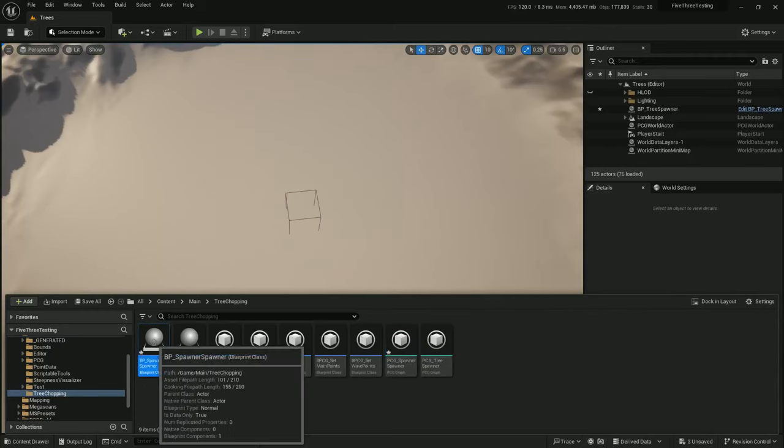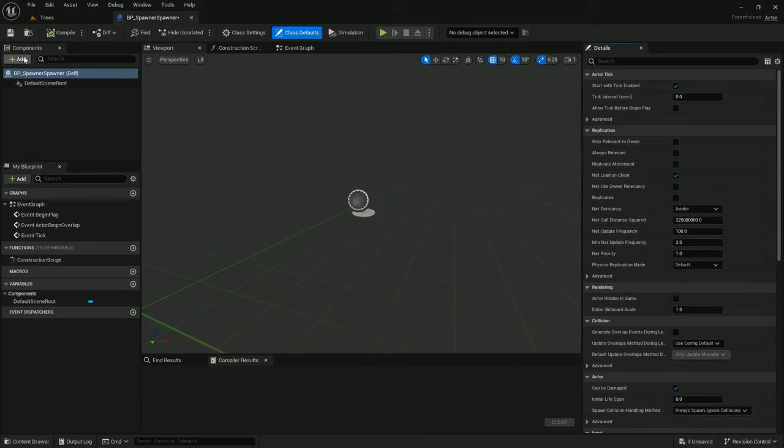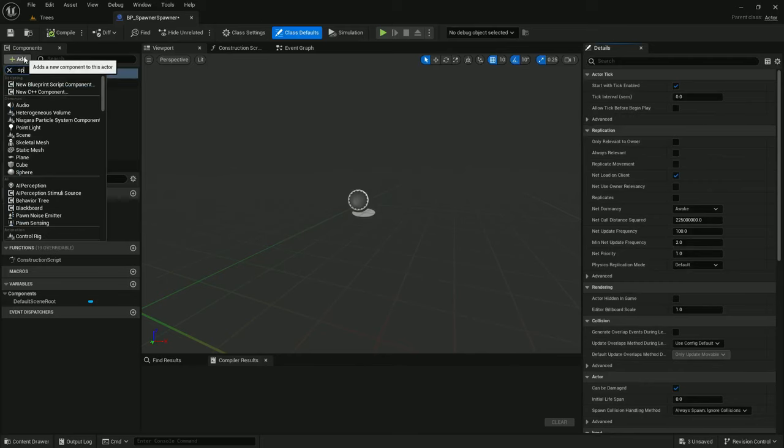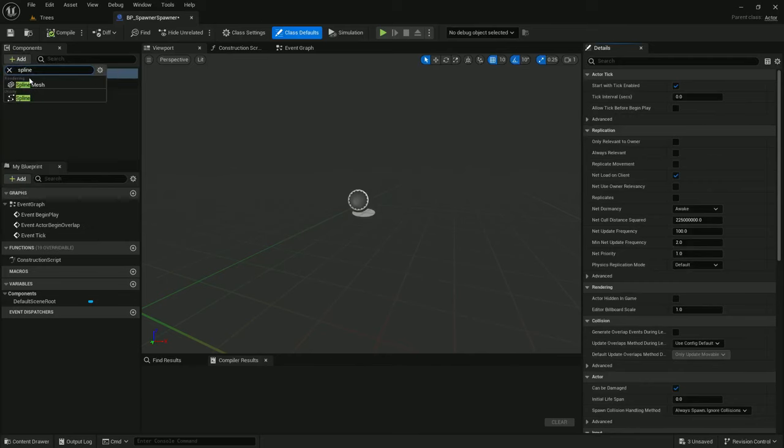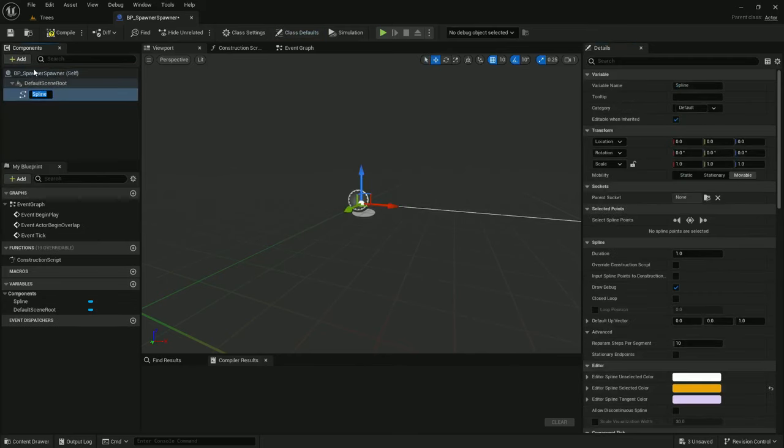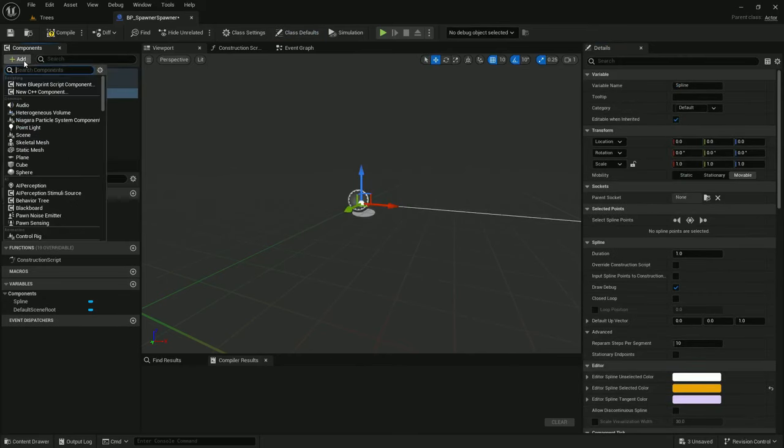In the blueprints, I'm going to add a spline component and a PCG component.